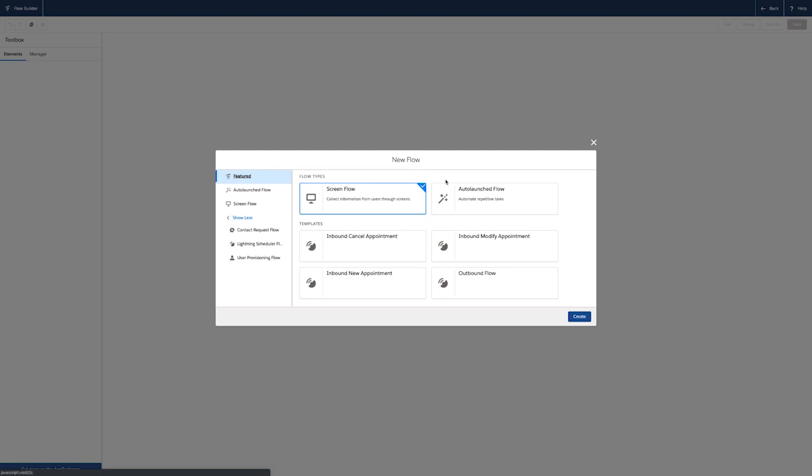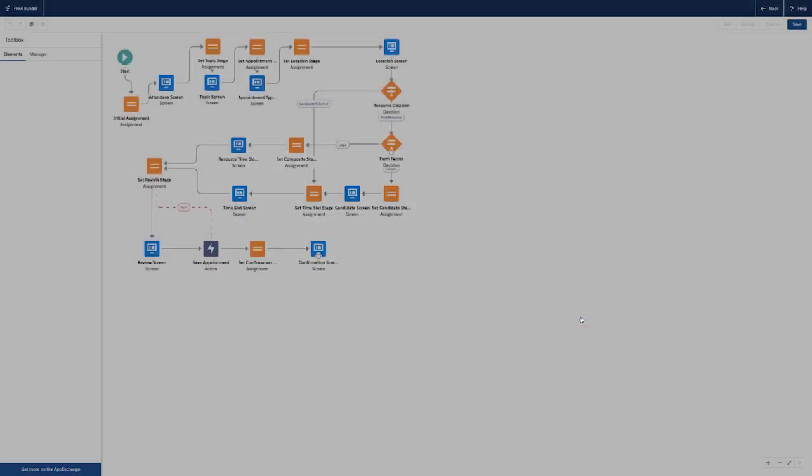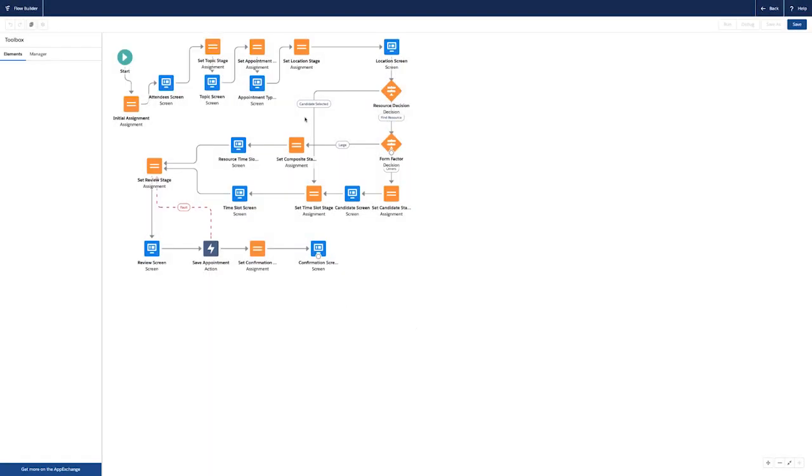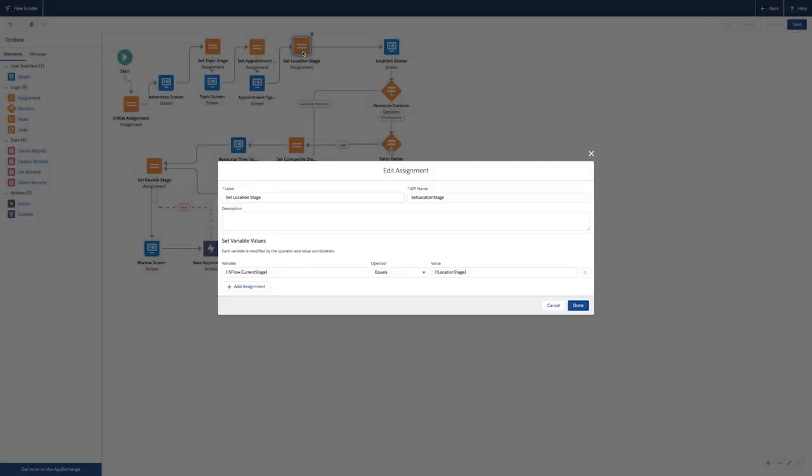In the flow setup, I have access to pre-built templates for the inbound and outbound scheduling processes. I select inbound new appointment and in Process Builder can customize any step of this flow for the specific needs of Cumulus Bank.